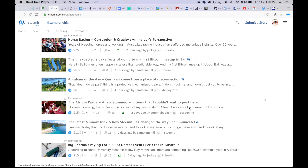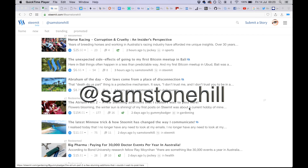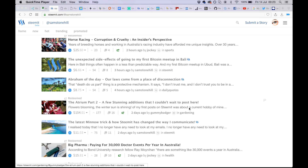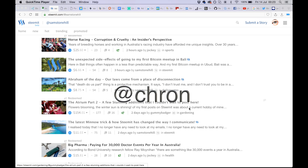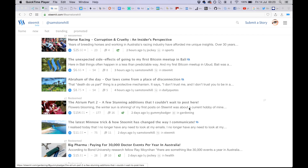Welcome everyone, this is a tutorial about post promotion and the most effective way to post promote your work. My name is Sam Stonehill, you can follow me at Sam Stonehill. I'm here with two friends I am teaching: Michael Vegas and Cron, who is soon to be joining us on Steemit. Michael's already with us, Cron not quite yet.